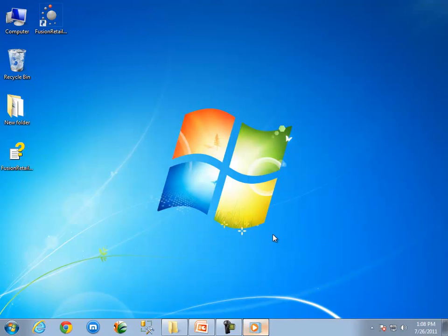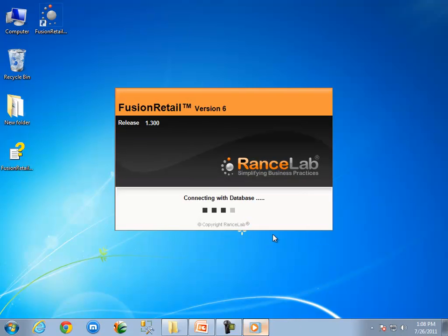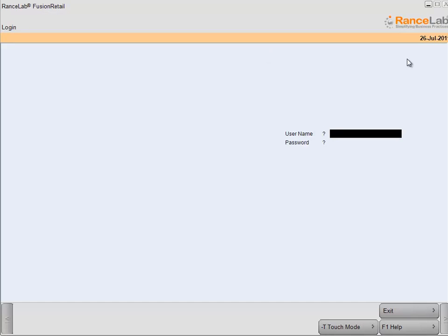Click on the finish button to close the database manager. After closing the database manager, software will run automatically. Let me enter the user name and password to log in to the software. The default user name is AADM and the default password is AADM.